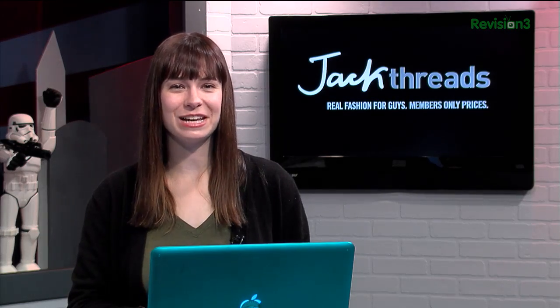Today's Techzilla Daily is brought to you by Jackthreads. Welcome to Techzilla Daily, I'm Veronica Belmont. Here's a quick one for you.